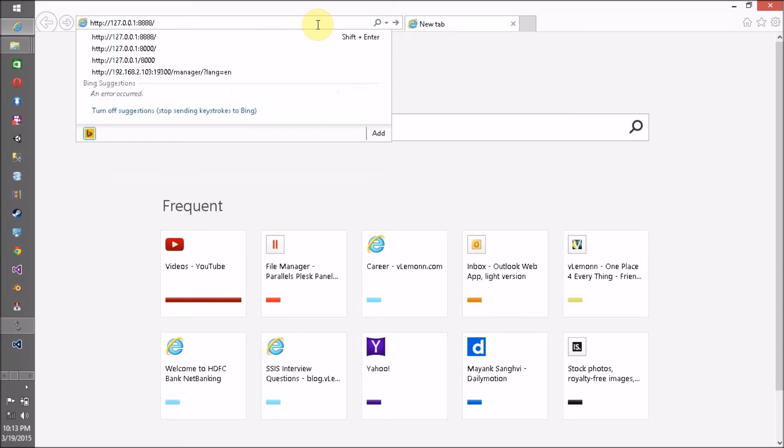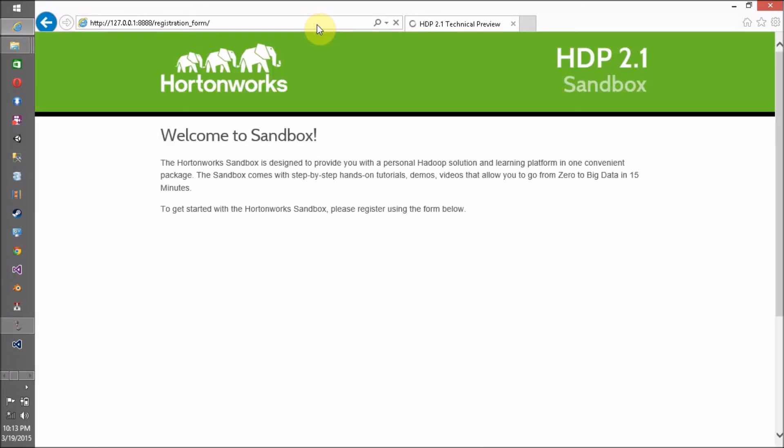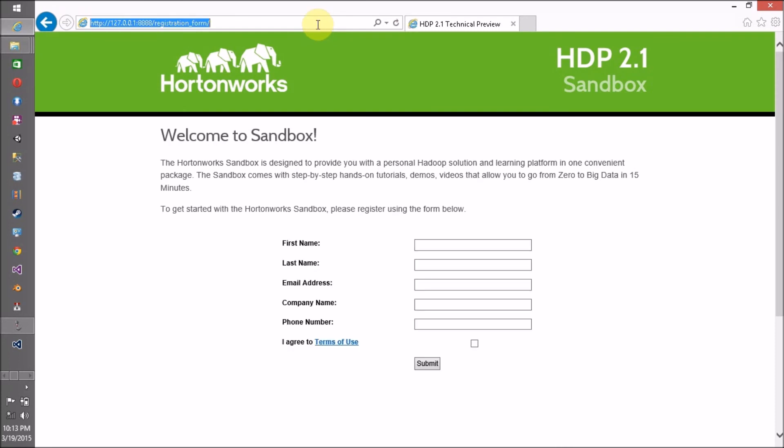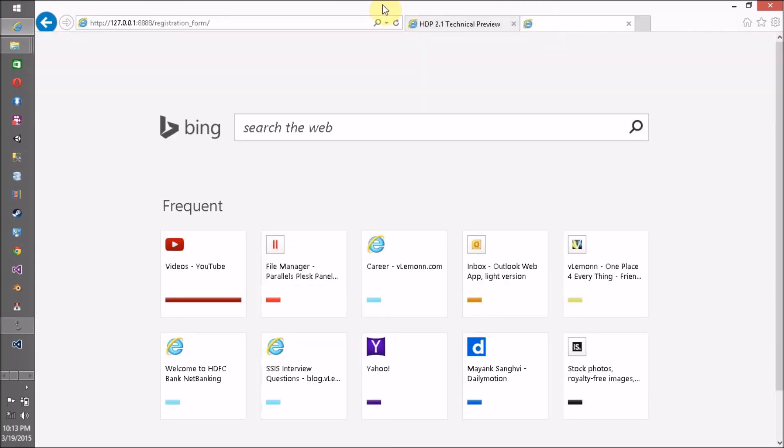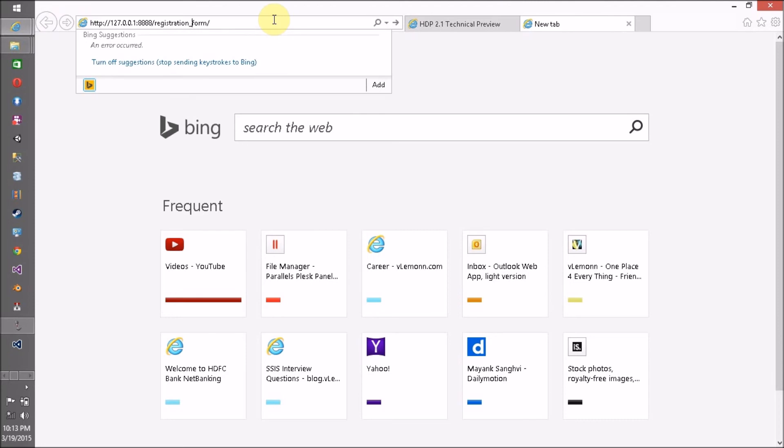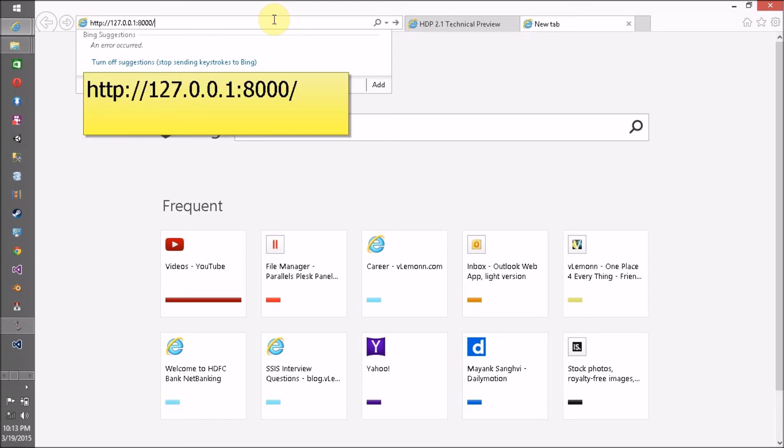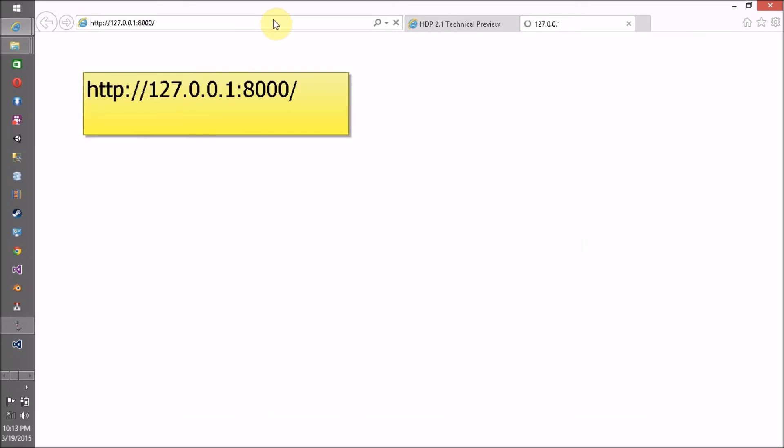This is the registration form. Another link I want to share with you is the same link but this time the port is 8080.